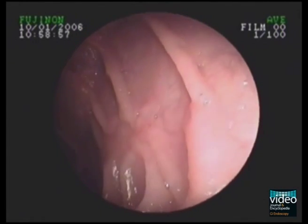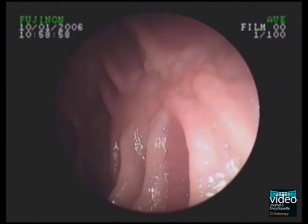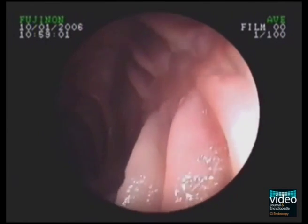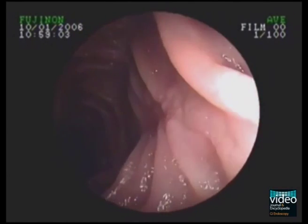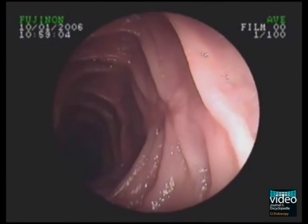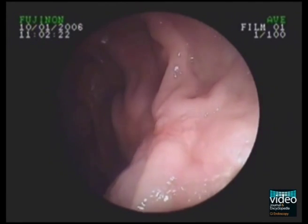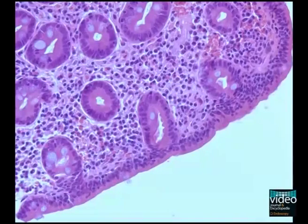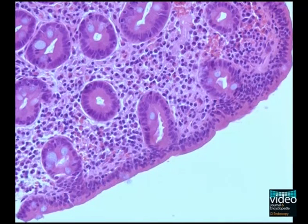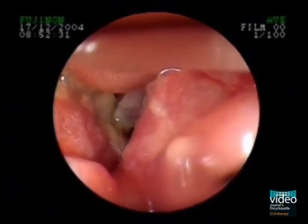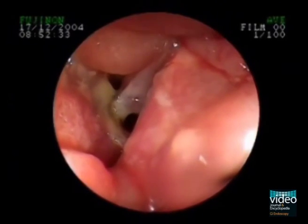The presence of ulcerative jejunitis in celiac disease should raise the suspicion of enteropathy-associated T-cell lymphoma (EATL). The ulcers due to EATL are oval-shaped, irregular, superficial, and often involve the small bowel folds. Histology is important to secure the diagnosis.